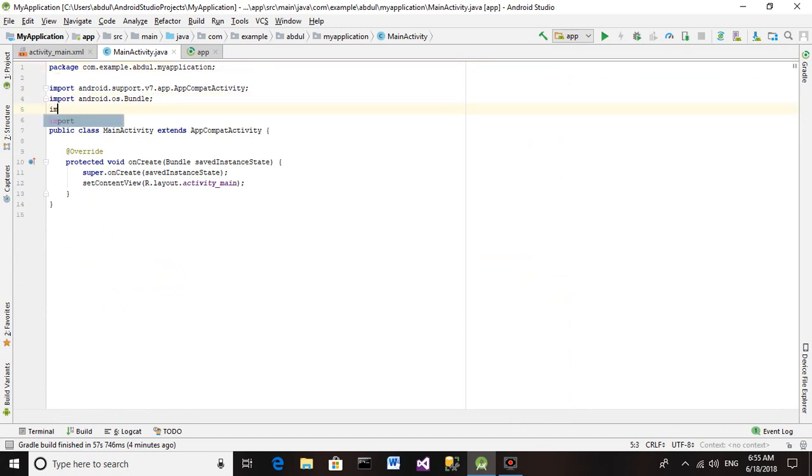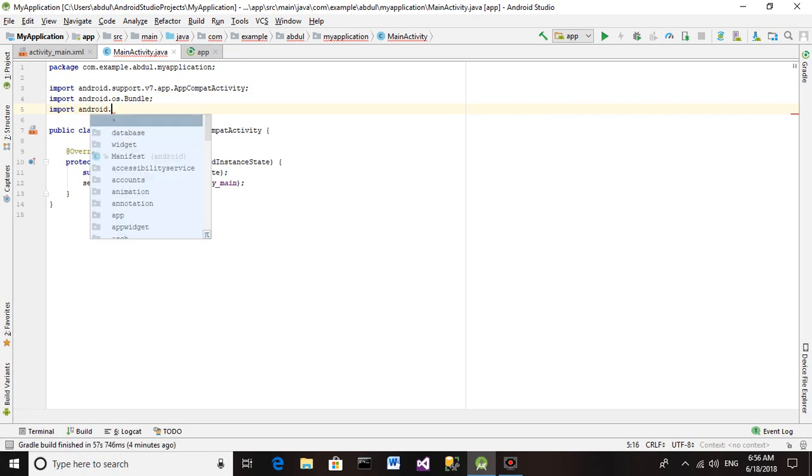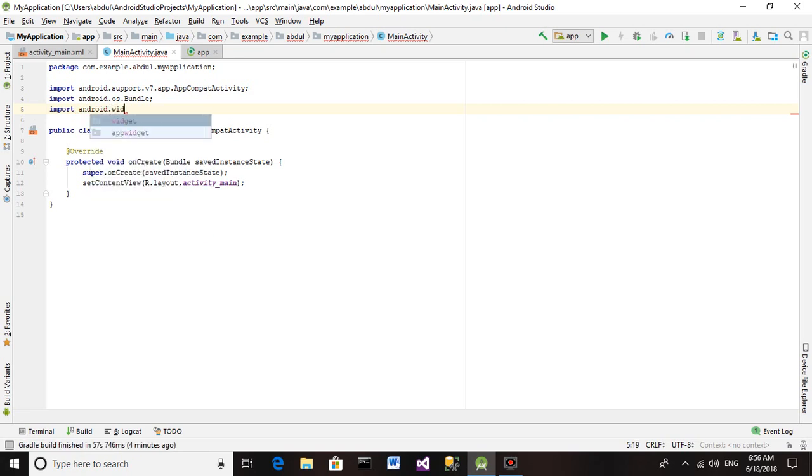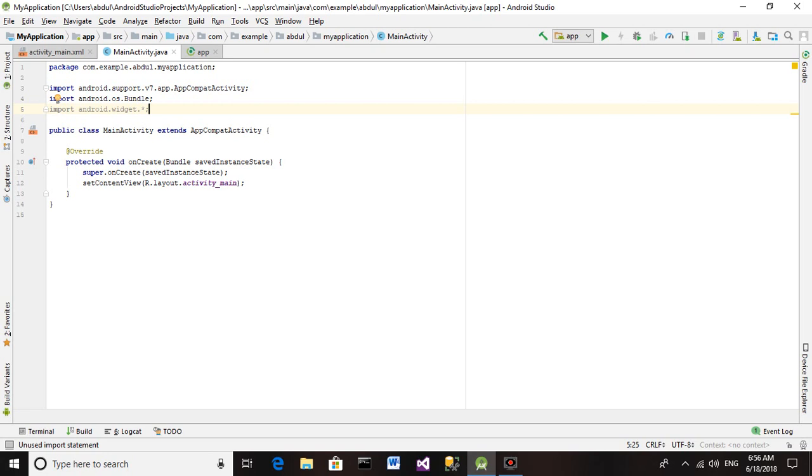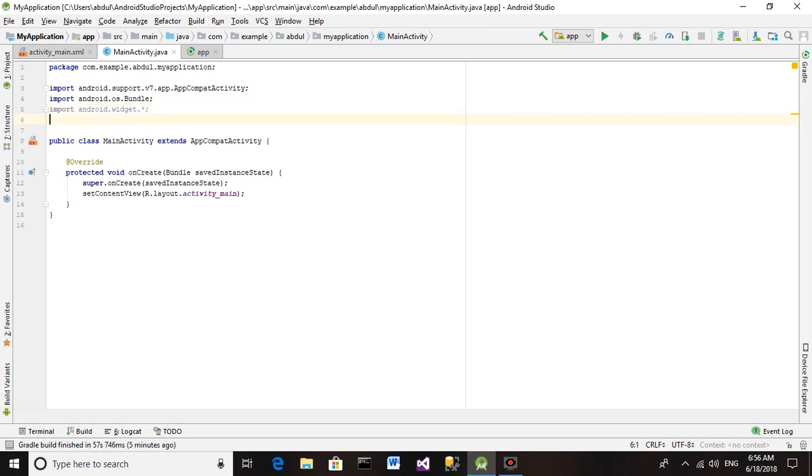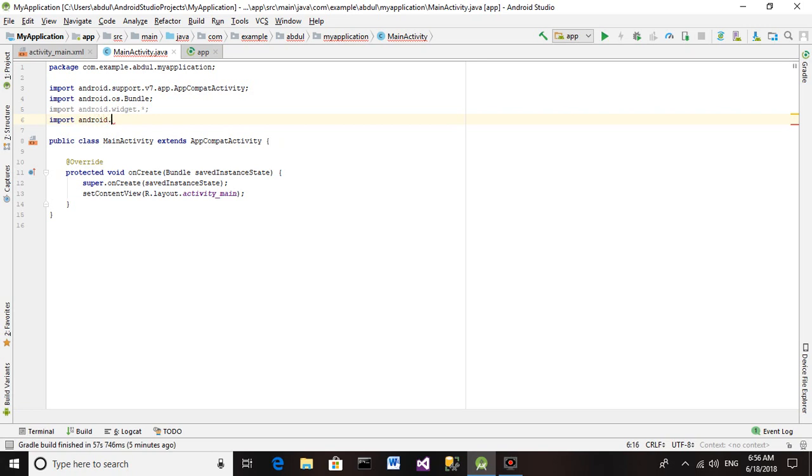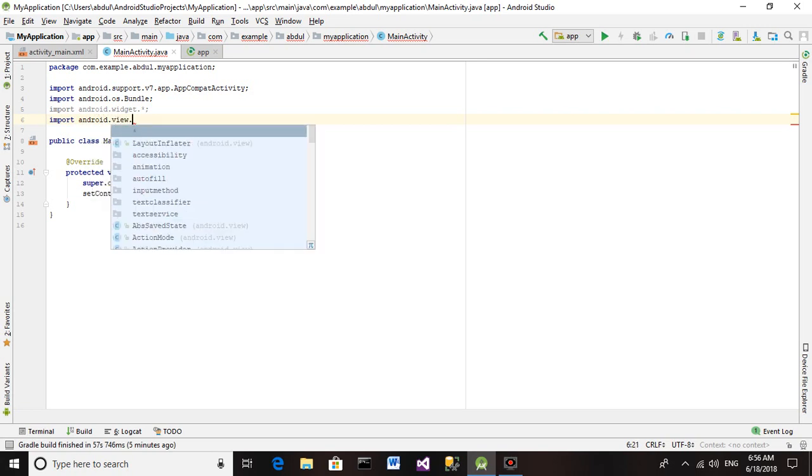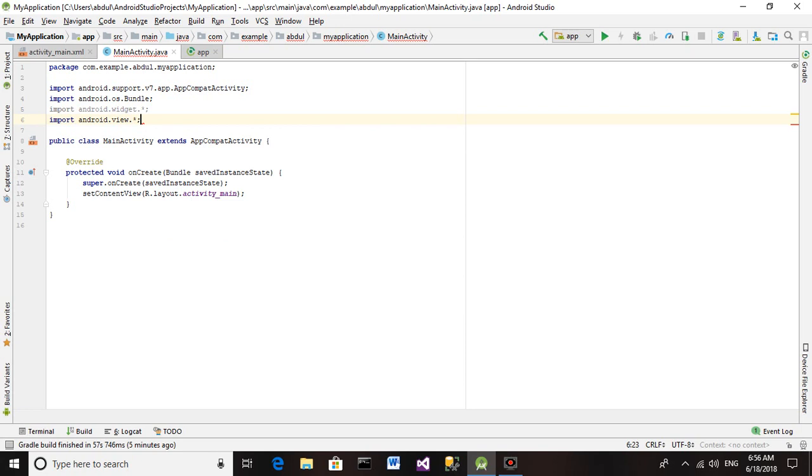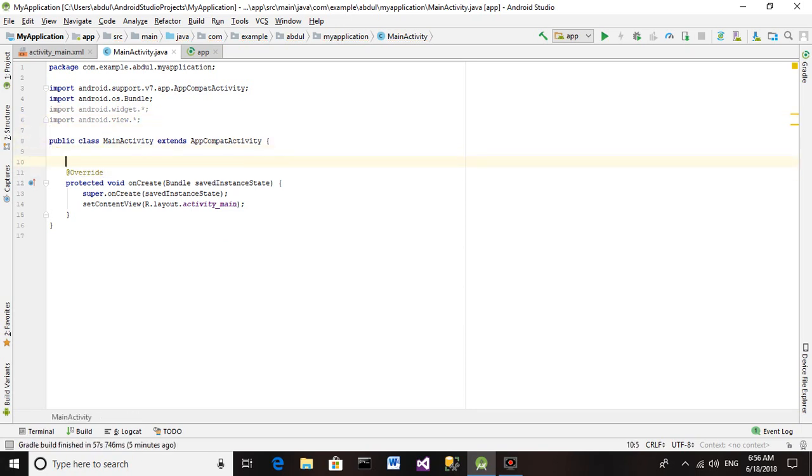First we have to import some classes. That will be import android.widget.* - it will add all the widget controls like Button, TextView, and other things like that. And one another class: import android.view.* - it will add all the view type controls.